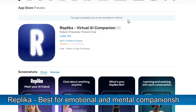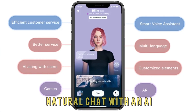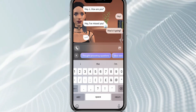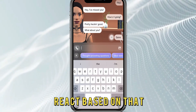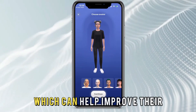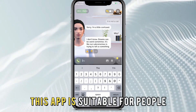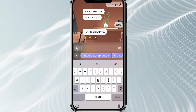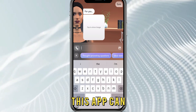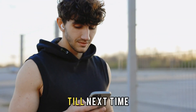Replica, best for emotional and mental companionship. This app lets you hold a realistic and natural chat with an AI avatar. Replica AI conversations leave users feeling seen and heard. The app is designed to understand your emotions and thoughts and react based on that, creating personal companionship. What makes this app special is its adaptation to users' personalities, which can help improve their mental state and self-awareness, and even provide coping methods. This app is suitable for people seeking judgment-free conversations and those looking for support in their mental and emotional wellness. It is worth noting that this app can create an unhealthy dependency on tech, so you should be cautious while using it. Thanks for watching, till next time.